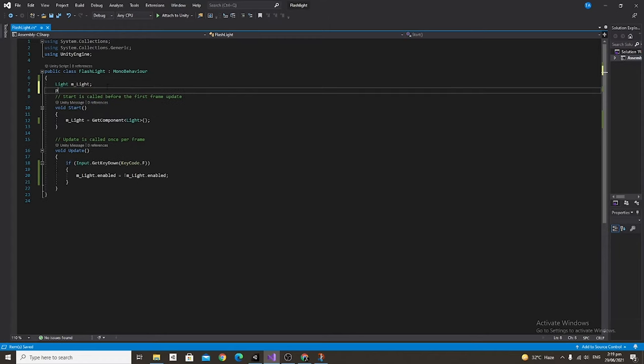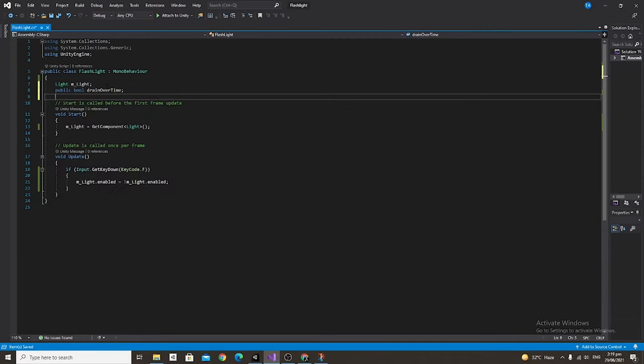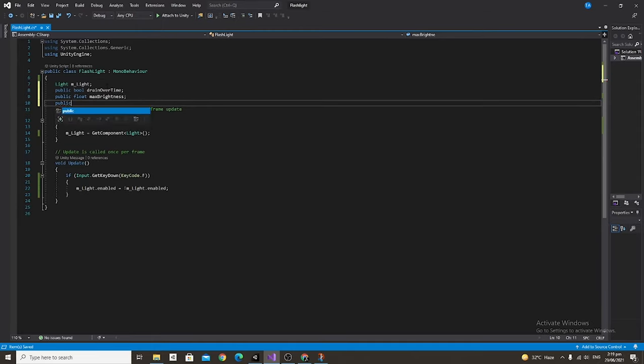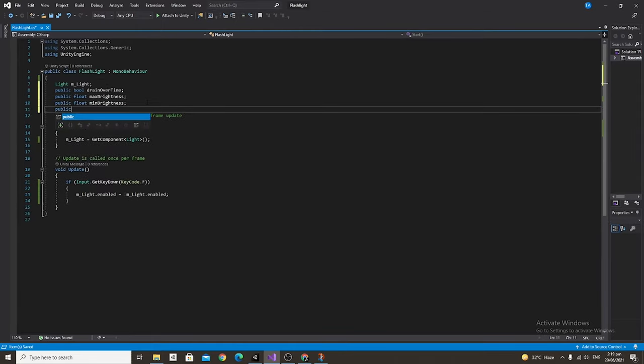Going back into our script we're going to make a public bool, call it drain over time, and then we're going to make a public float and we're going to call it max brightness. Make another public float, call it min brightness, and beneath that we're going to make a public float and this one's going to be called drain rate.